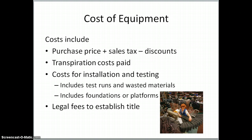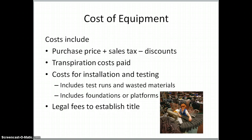If we think about equipment, which is part of property, plant, and equipment, some of the costs we would capitalize include the purchase price plus sales taxes minus any discounts — a sales discount, a cash discount, a manufacturer coupon, or a sale price would all reduce the purchase price. Then there are transportation costs — anything you're paying to move the equipment to where you'll use it. Costs for installing and testing are included, and if you waste materials during test runs, that's included too. Creating any platforms, foundations, or safety fencing around the equipment would also be included.